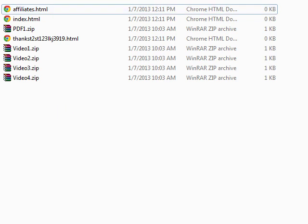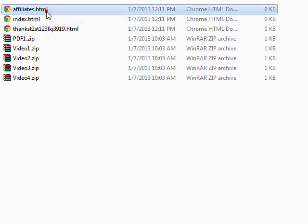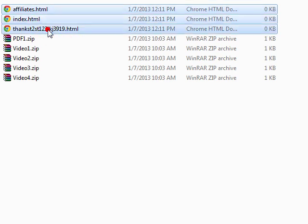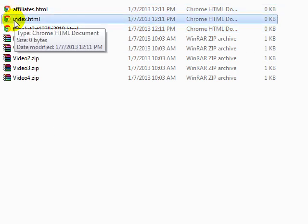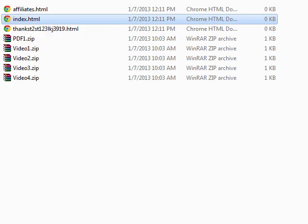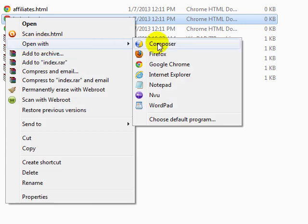So now what I can do is edit these three files with the Composer web editing tool. To do that it's simple and easy. I'm going to start with the sales page, so go ahead and click on the index.html file, right-click and click on Open with Composer.